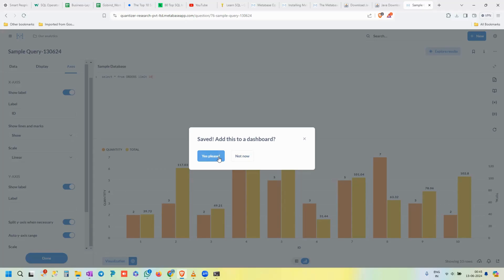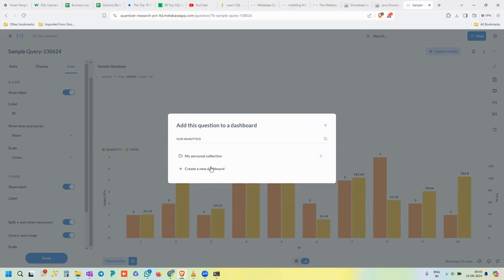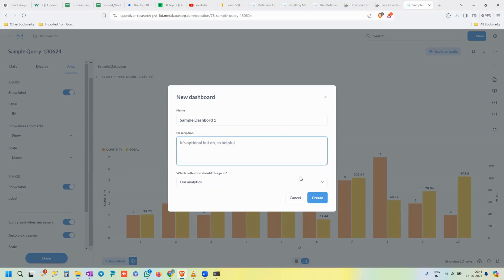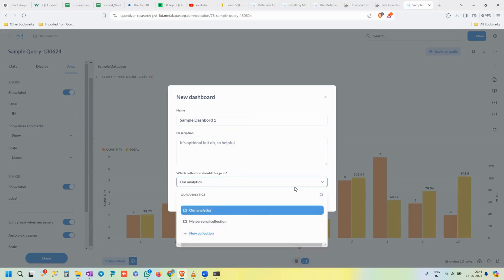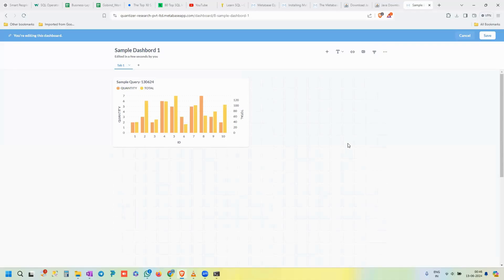Click 'Yes Please' to add it to a dashboard immediately. It prompts you to create a new dashboard — enter a name like 'Sample Dashboard.' Similar to Tableau where you create multiple sheets and combine them into a dashboard, in Metabase you create multiple queries, save them, and place them all into a dashboard to build a complete story. The dashboard is saved to our Analytics collection.